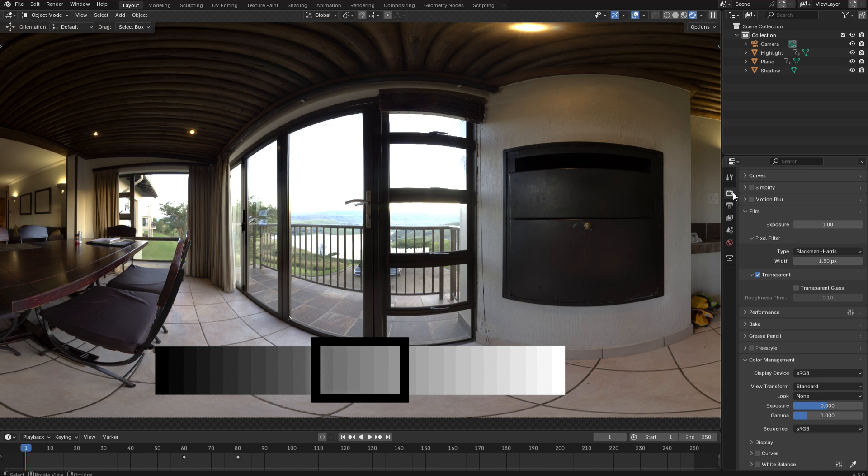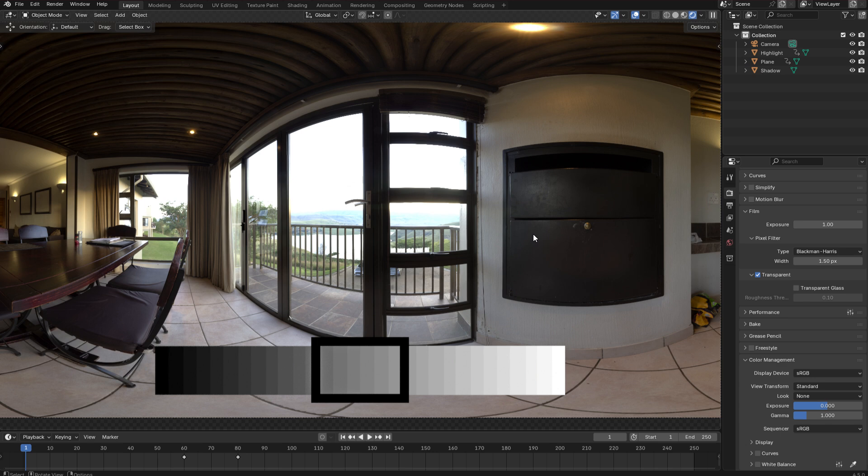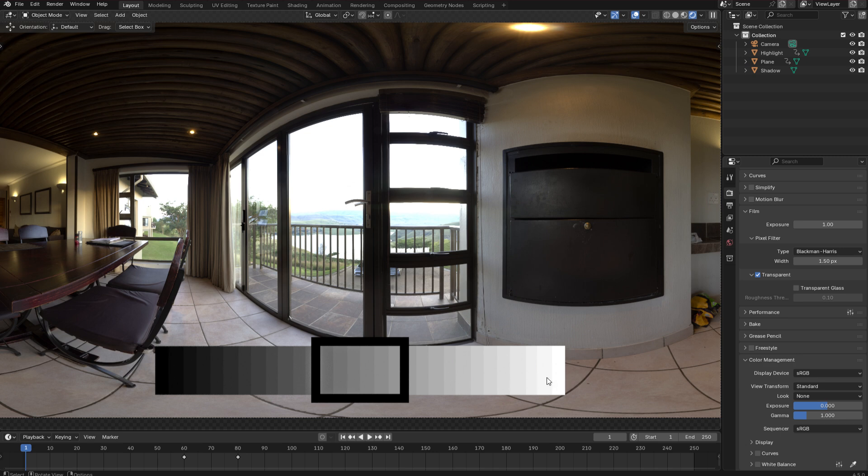And in my render settings I've set my view transform to standard just for the purposes of this demonstration because that disables the built-in tone mapping within Blender. So by default most of the world uses standard dynamic range which can only handle a very limited amount of contrast. Typically about 8 stops which is what this rectangle here represents over this gradient which represents the full dynamic range which is available typically about 20 or 30 stops.